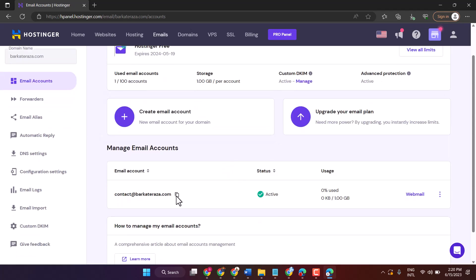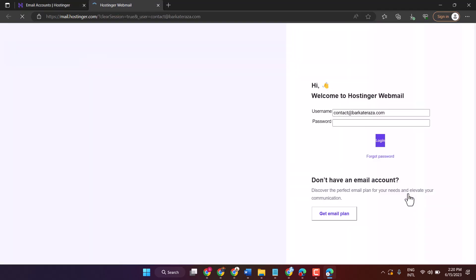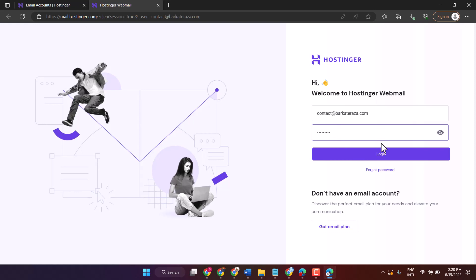Now to check email, click on Web Mail. Enter your password. Then login.